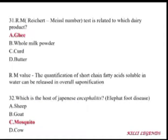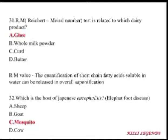Japanese encephalitis — the host is the mosquito. Japanese encephalitis is sometimes referred to as elephant food disease.